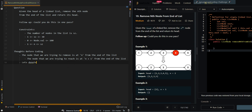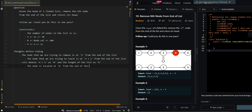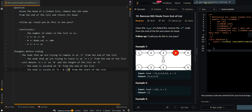Let's denote n plus 1 as m and the length of the list as k. The node is located at m from the end of the list. In this case, the third position from the end of the list: when the length of our list is 5, 5 minus 3 is 2, plus 1 gives us position 3 from the start. So we get to node 3, which allows us to disconnect node 4. We can implement a two-pointer approach.